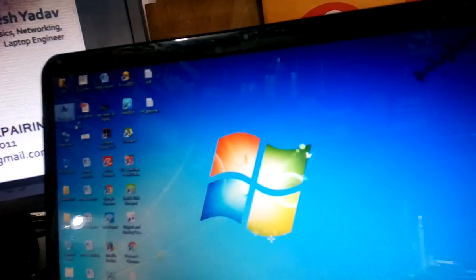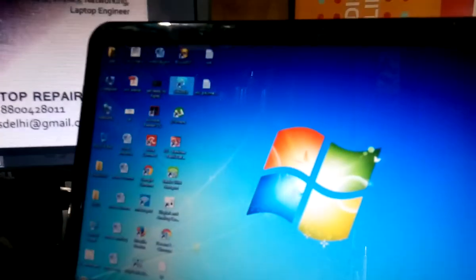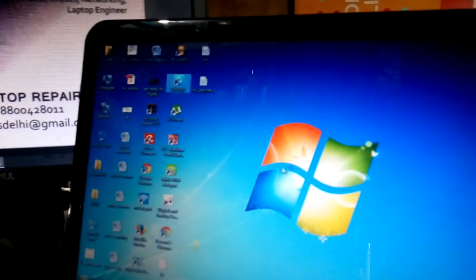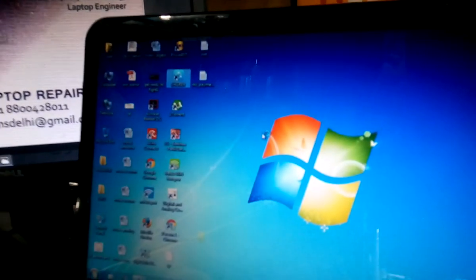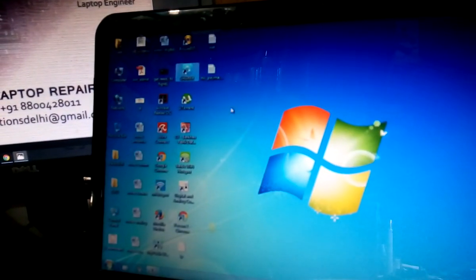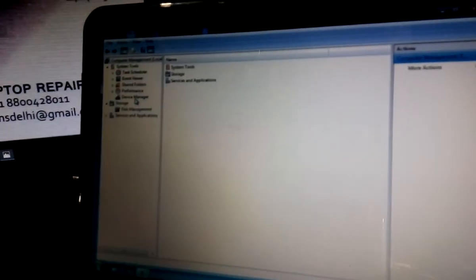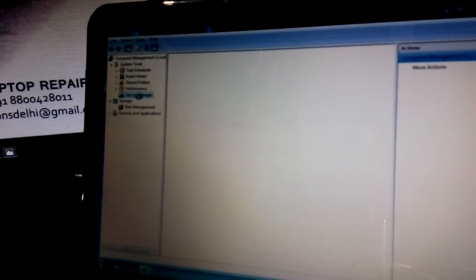Manage and select over here device manager. That is the device manager. Over here, just check display adapter.